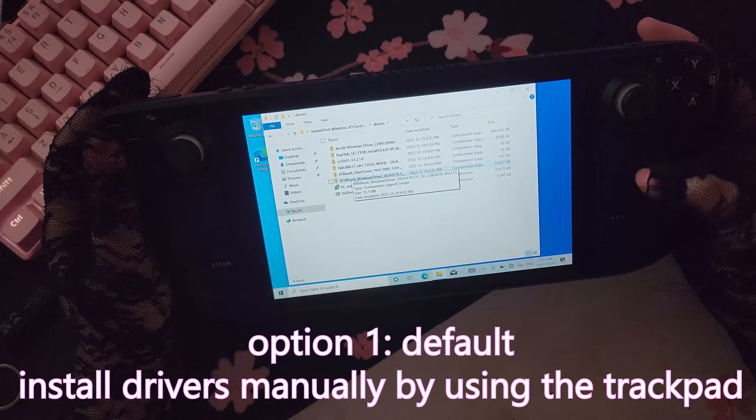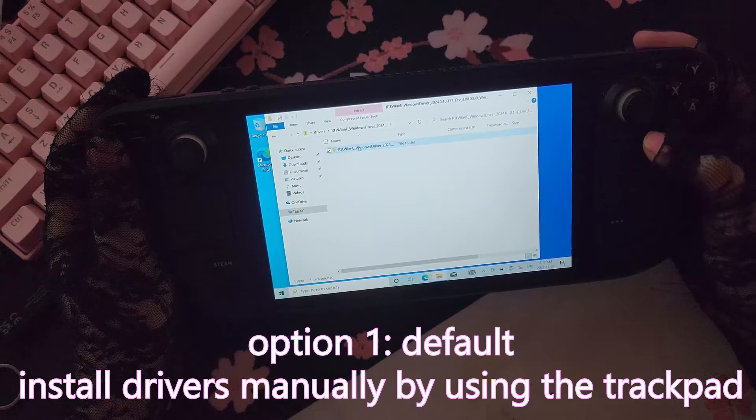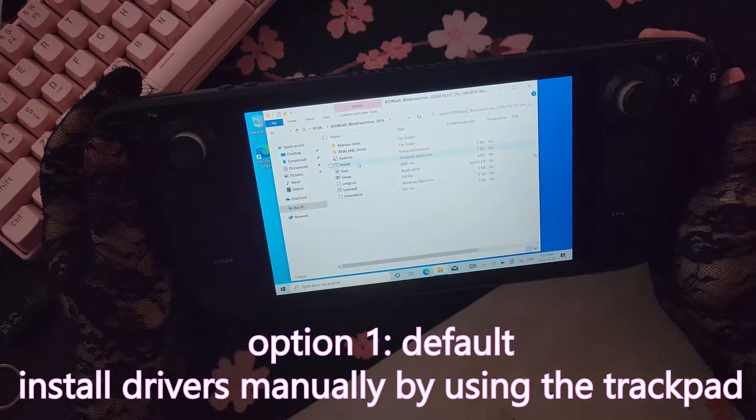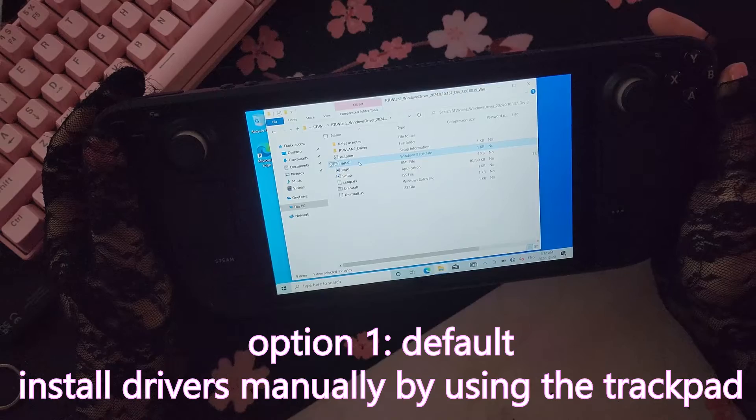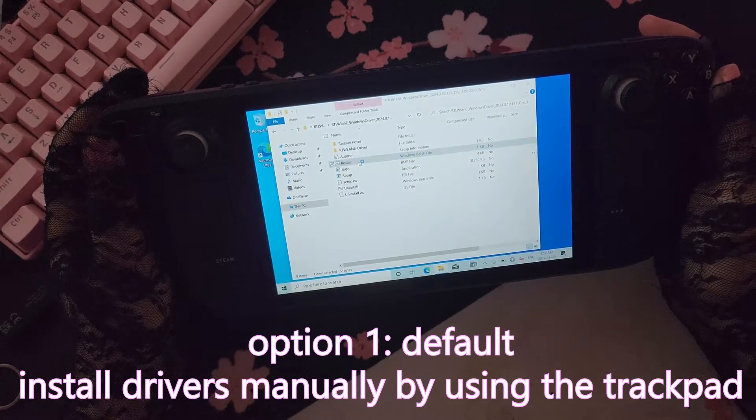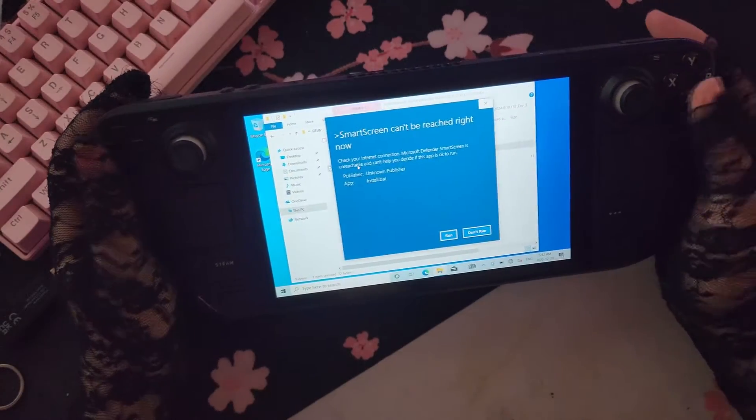So you actually have two options here. Option one is you just install your drivers one by one this way. That's totally fine, you'll be ready to go once you're done, you don't need to do anything else.